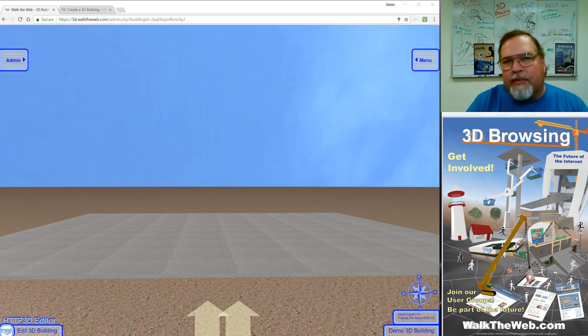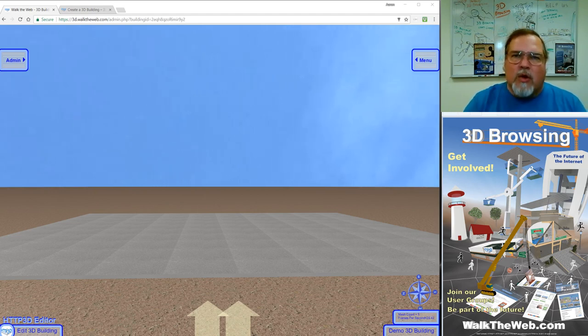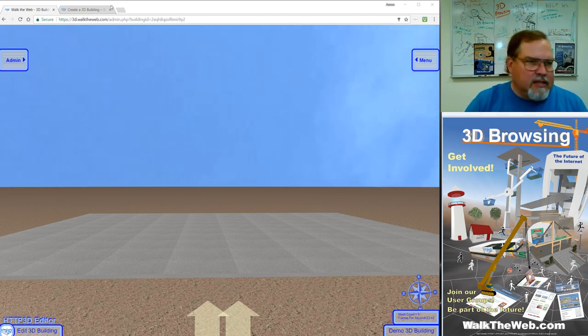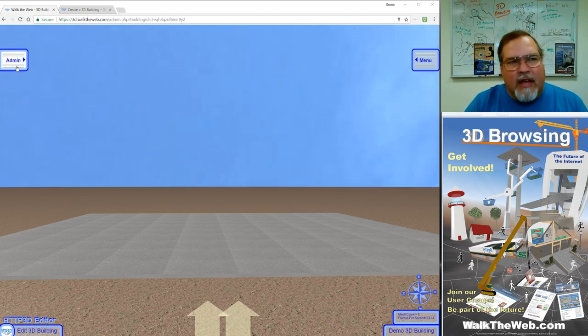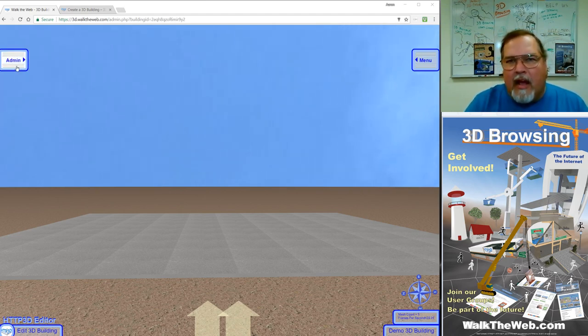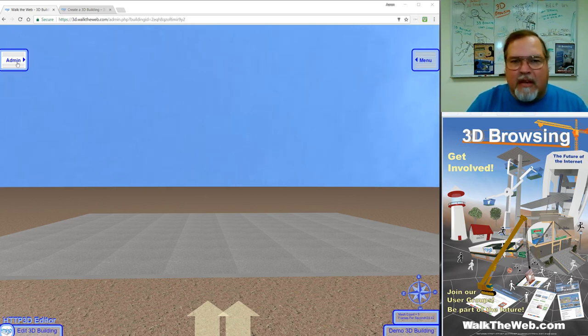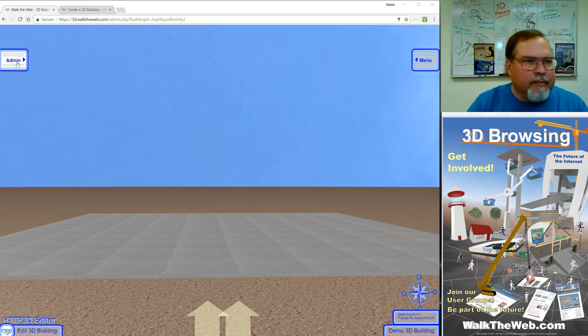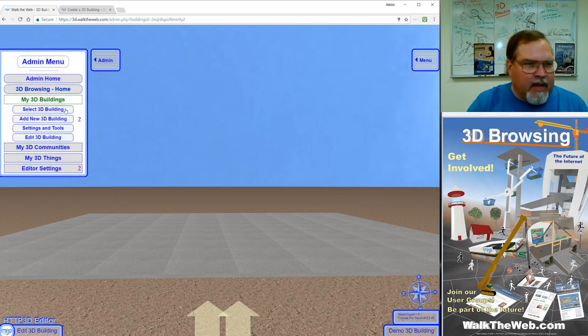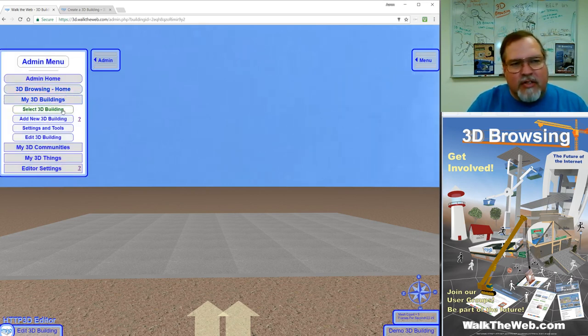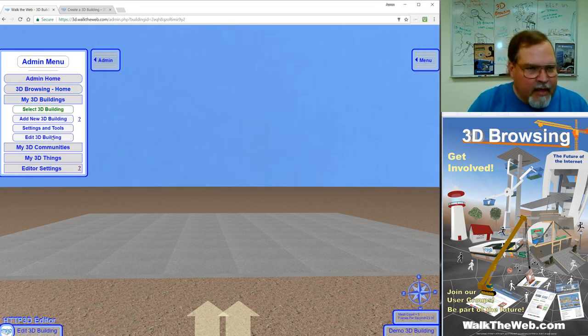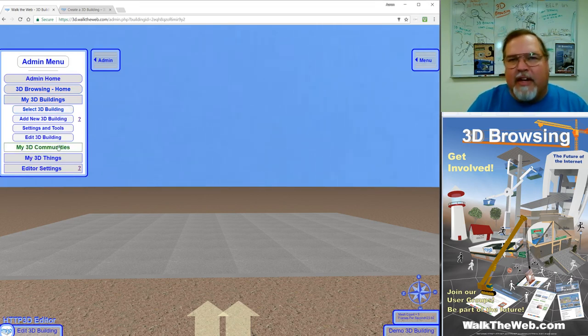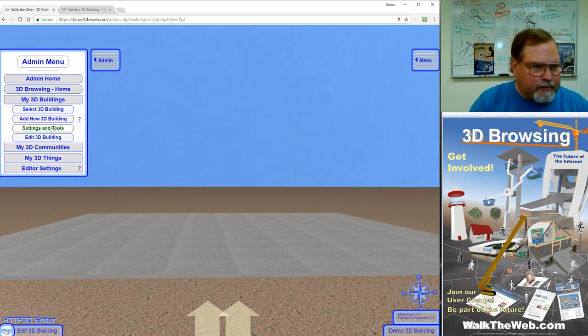Same thing we use for 3D things and 3D communities. So first of all, if you haven't already, go to 3d.walktheweb.com, log in, go to the admin mode pages by clicking the link at the top of the menu. From there, select your 3D building and load the demo 3D building that we started in an earlier tutorial. It's the foundation of the building where we haven't created anything else yet.